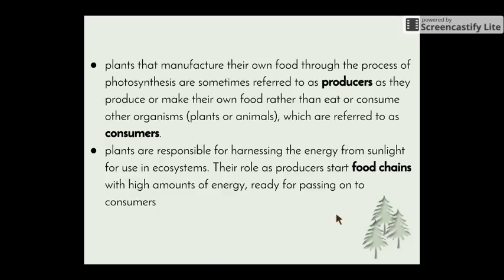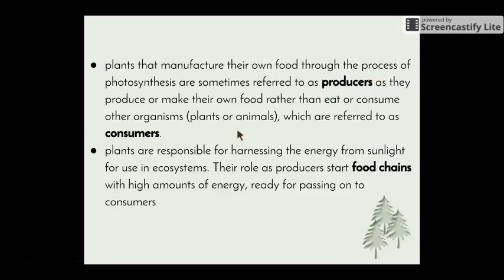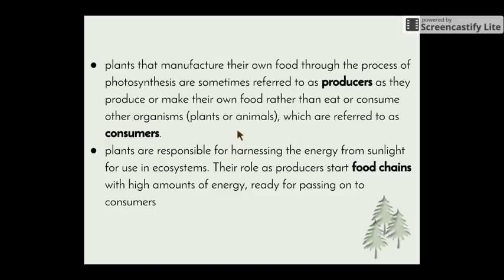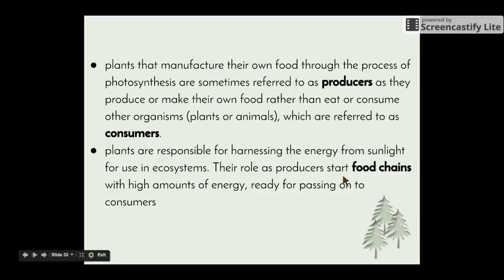Organisms that need to eat other organisms are referred to as consumers. Plants are responsible for harnessing the energy from sunlight for use in ecosystems. Their role as producers starts off our food chains with high amounts of energy ready for passing on to consumers.